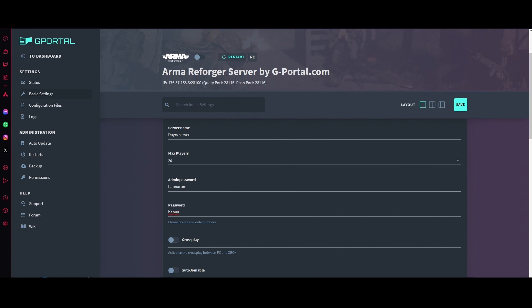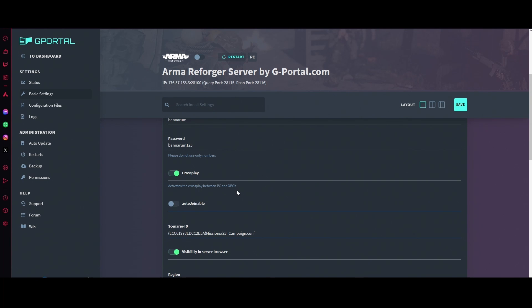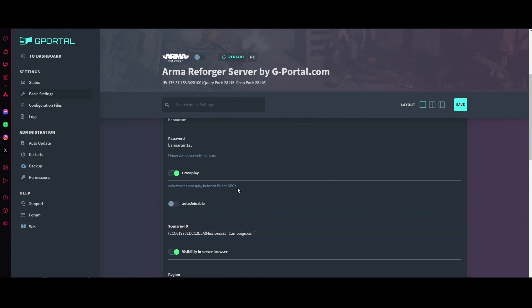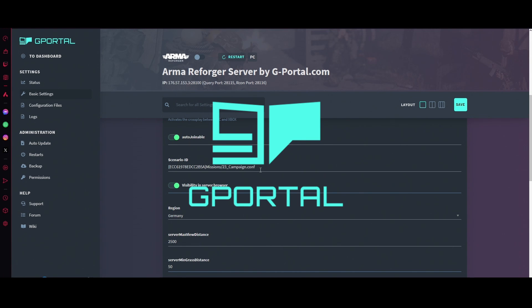Do you want cross-play on? This is between PC and Xbox. Yes or no, that's up to you. If you want to run for console, exact same thing here. All you got to do is enable this box for auto joinable. Yes. Scenario, right now just leave as is. We'll go over how to change that in another video.